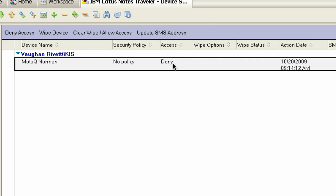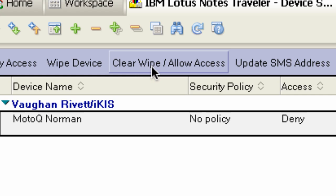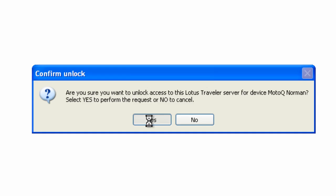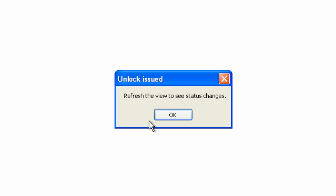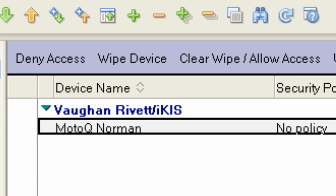So I can't synchronize anything — I can't send mail, can't receive mail or anything like that. I can leave that as long as I want. If I want, I can clear that. It's got clear, wipe, or allow access options. I'll just go ahead and clear that, refresh to see the changes, and now it's allowed access again. That's pretty straightforward.